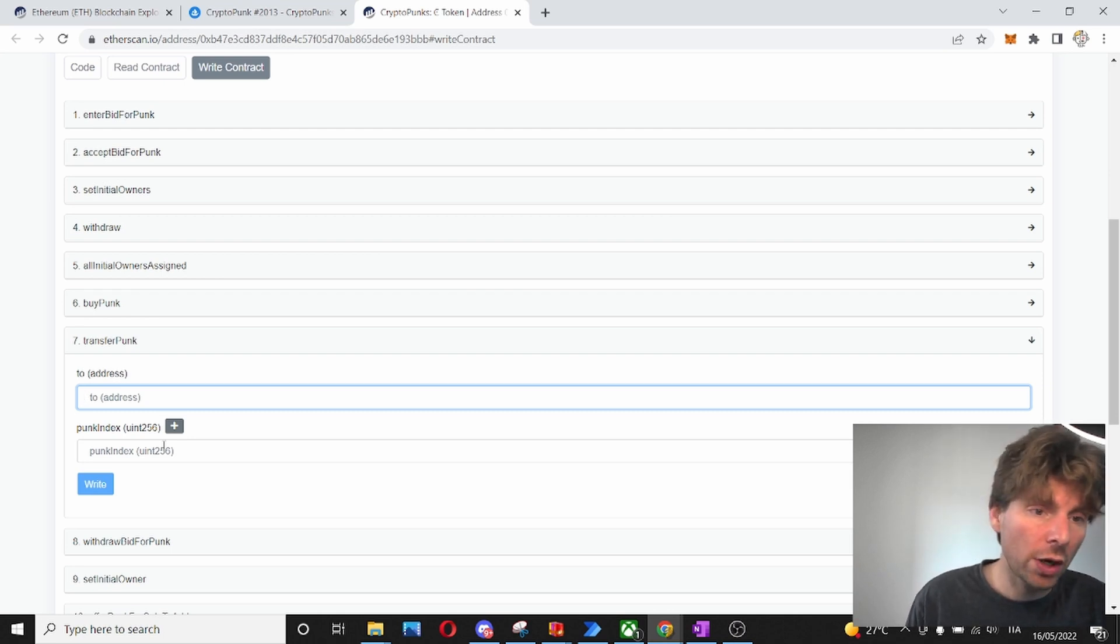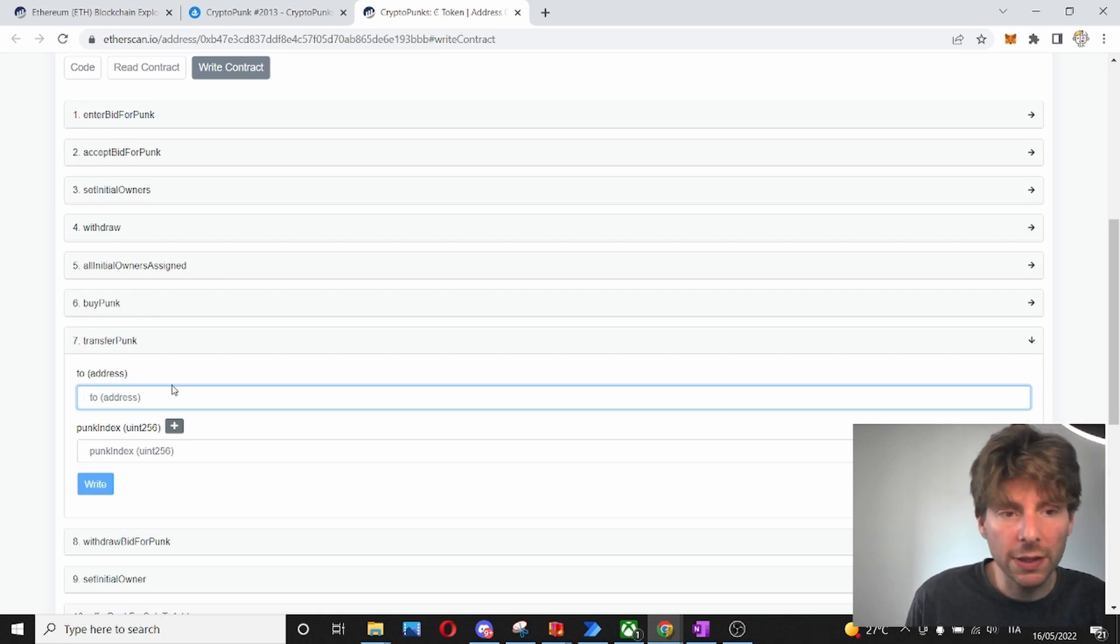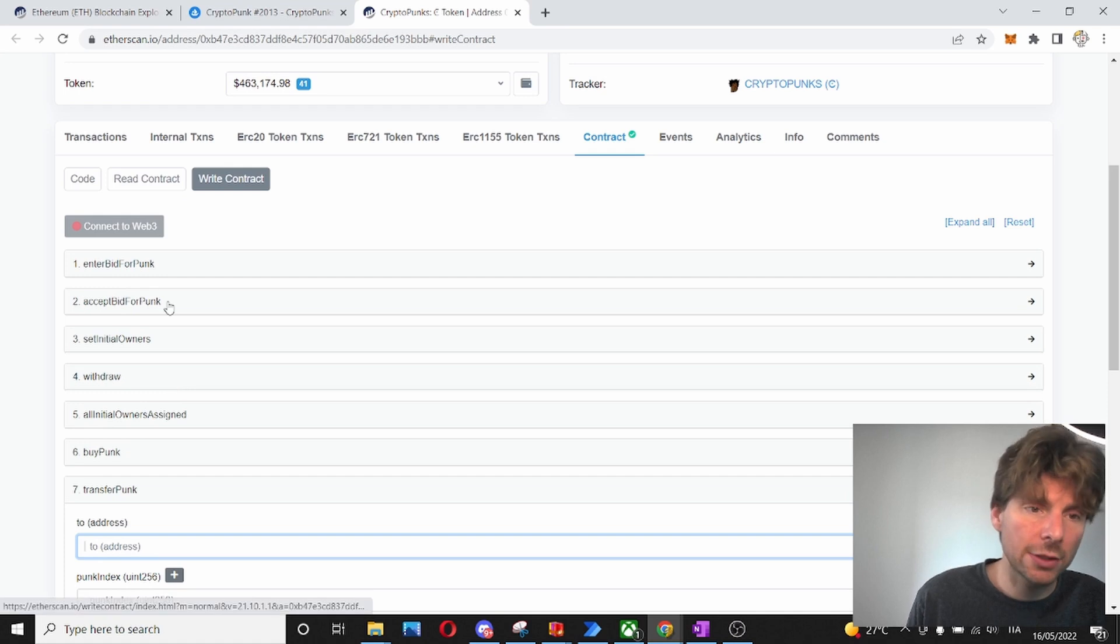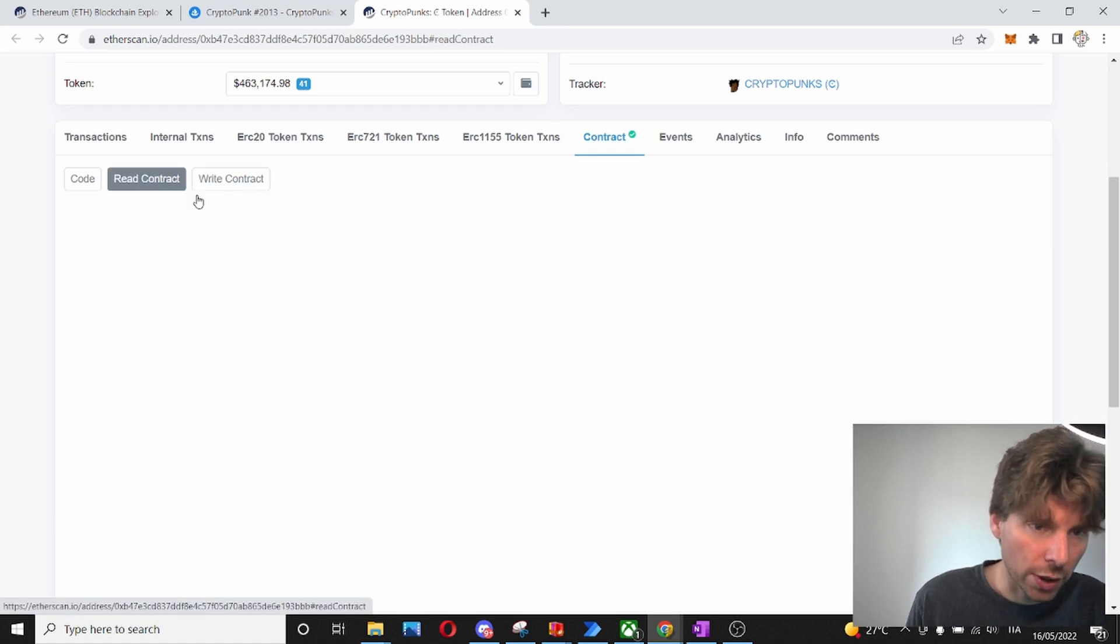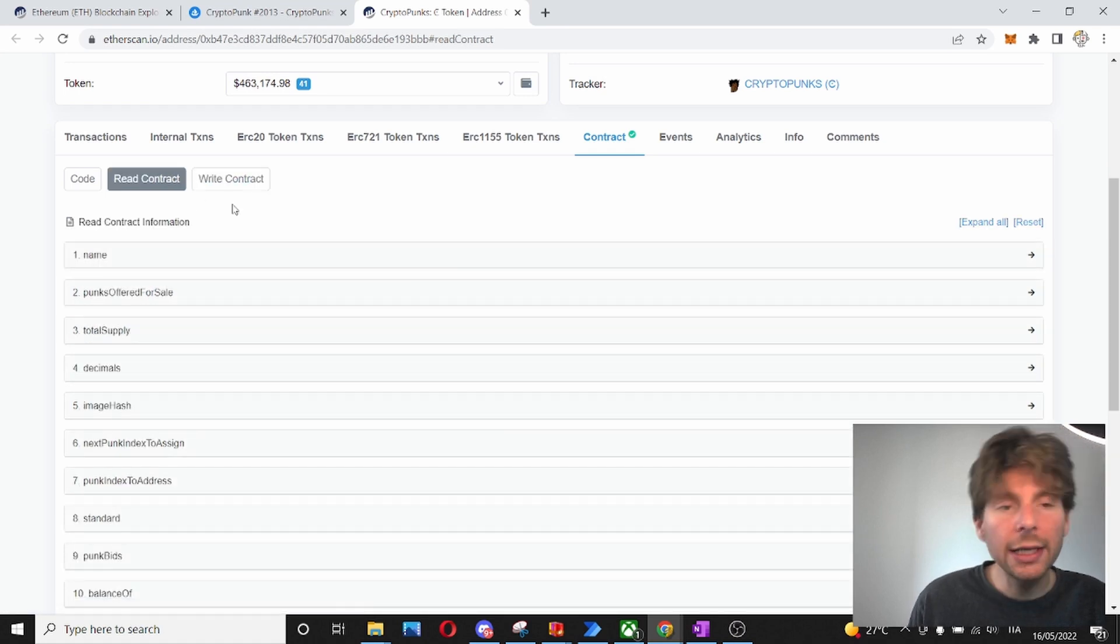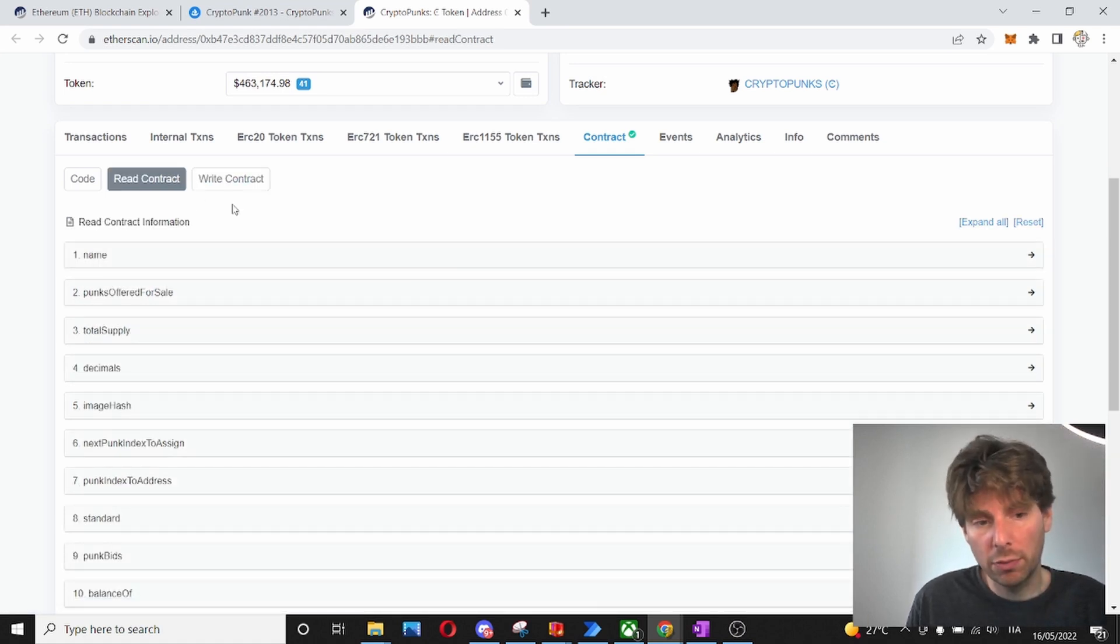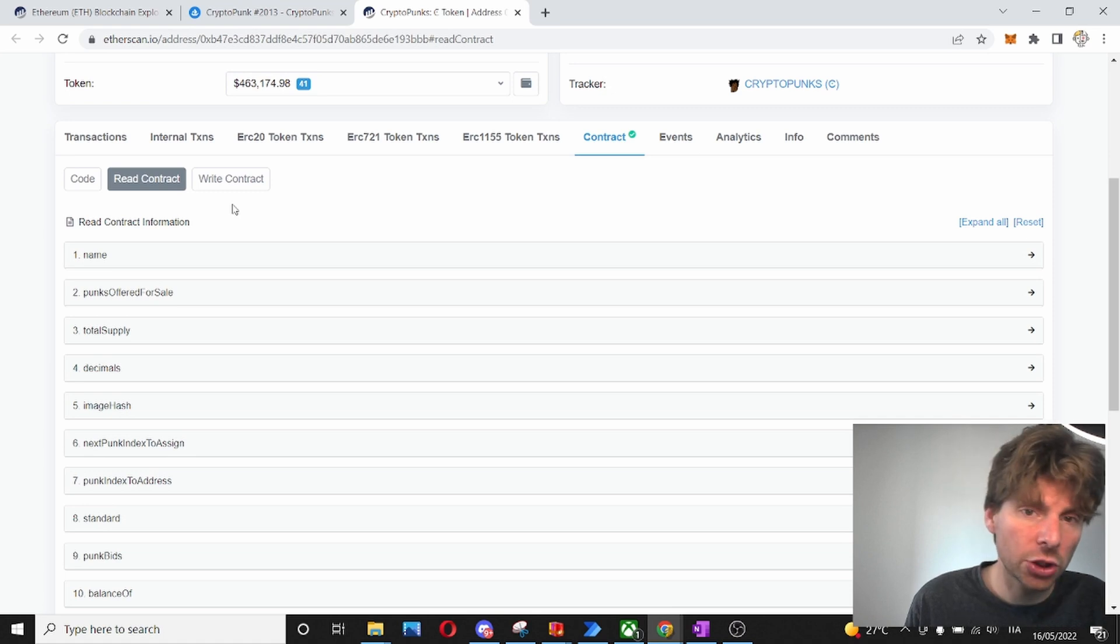However, if you don't have a PUNK in your wallet, obviously, this is not going to work. So, you can interact or see and visualize all of the information regarding the contract.